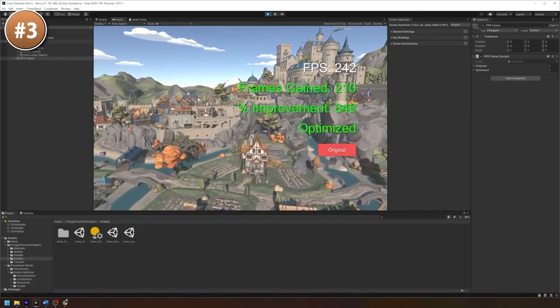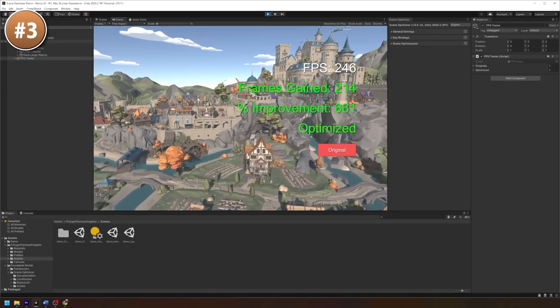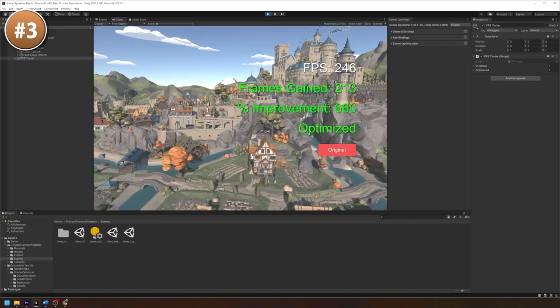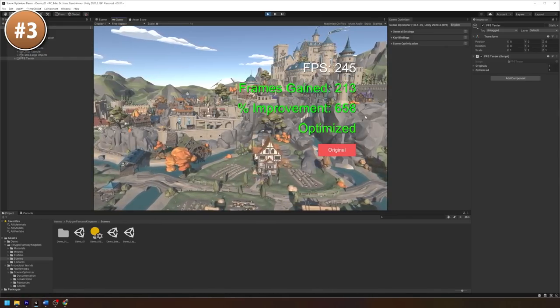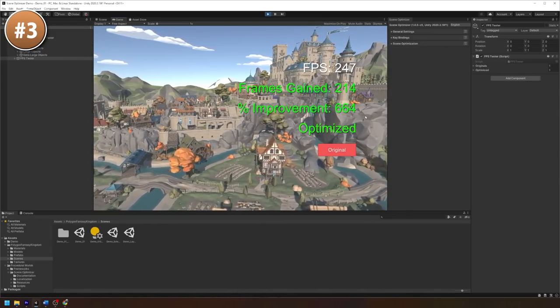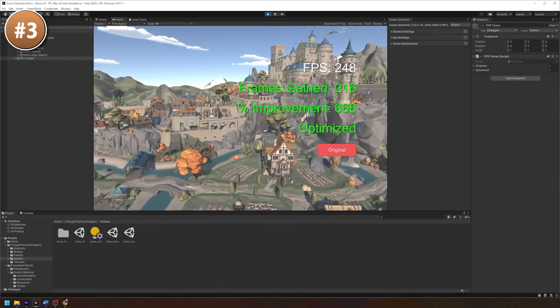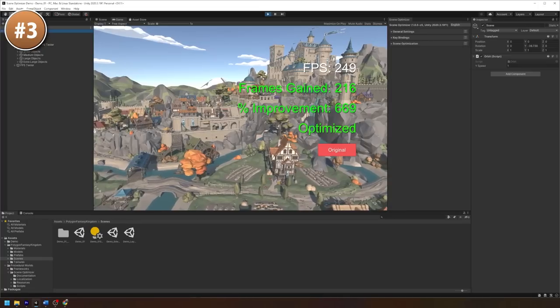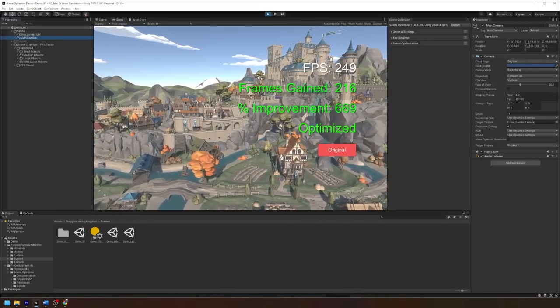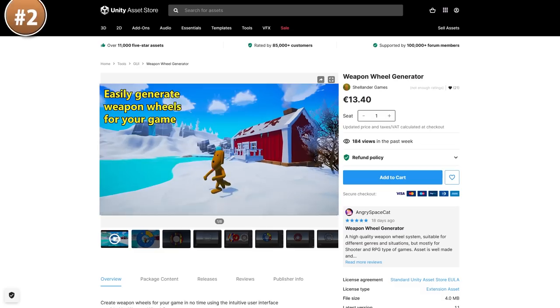occlusion culling and tons more. This one is by the same dev that built the Gaia and Gina terrain tool, so you can be confident that it's a very well-built tool.